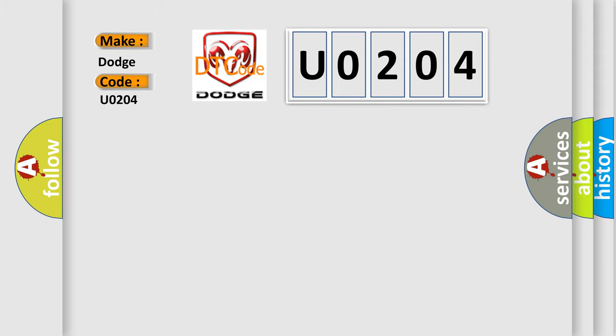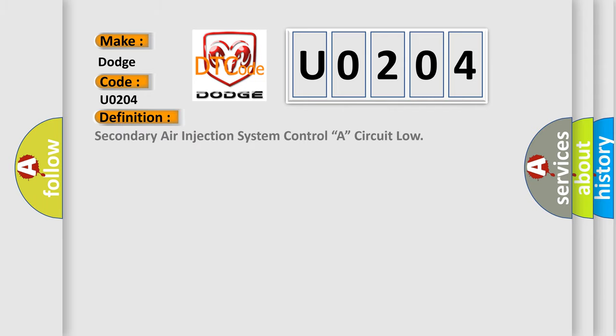The basic definition is: secondary air injection system control A, circuit low.